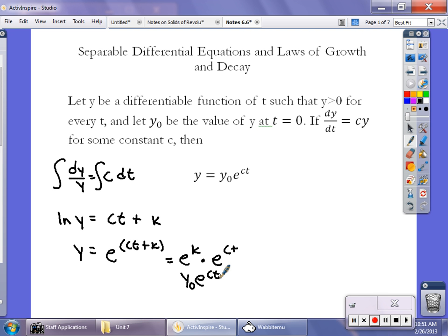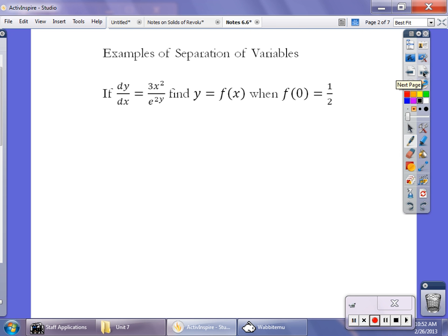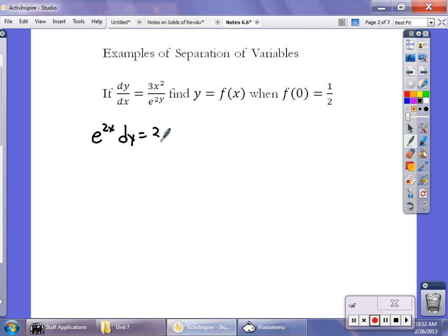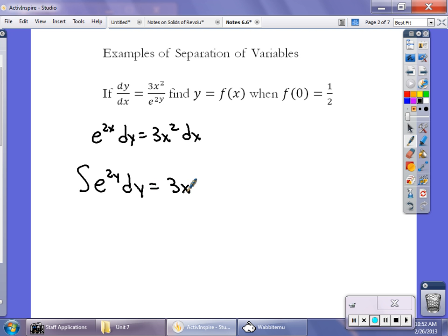For our first examples, we're separating variables. Whenever you're integrating and solving equations with an initial condition like f-sub-zero equals one-half, this is where we find our constant values. In this particular example we have to separate variables because we have e^(2y) and 3x-squared — I can't integrate those together. So I cross-multiply to get e^(2y) dy equals 3x-squared dx, with all the y's on the left and all the x's on the right, and then integrate both sides.